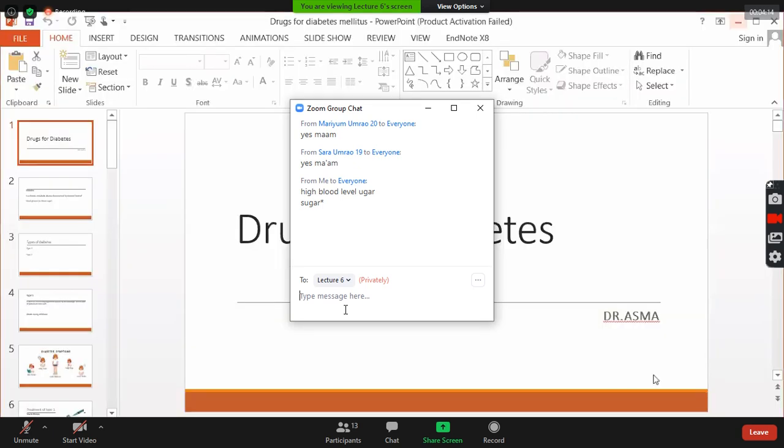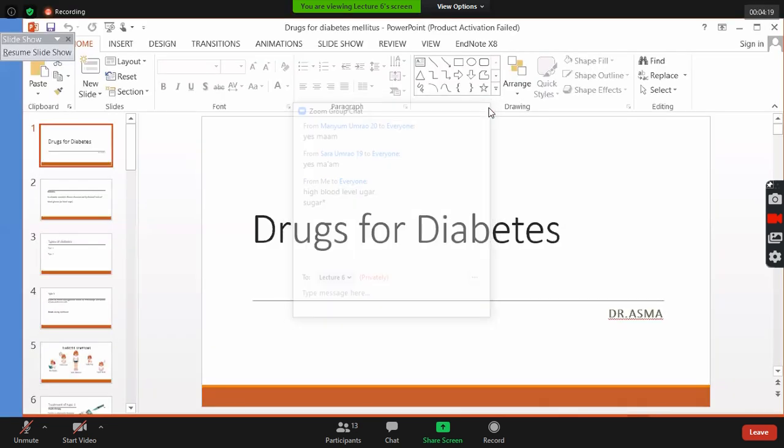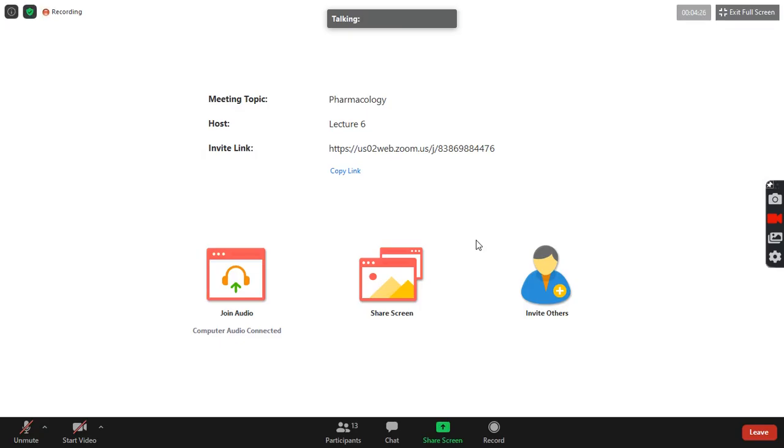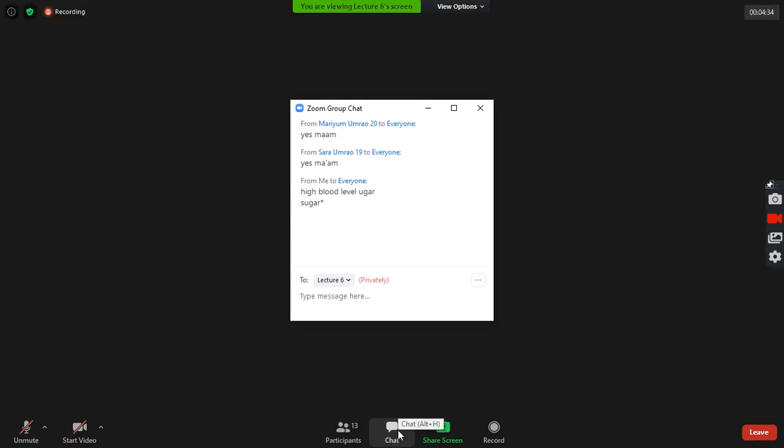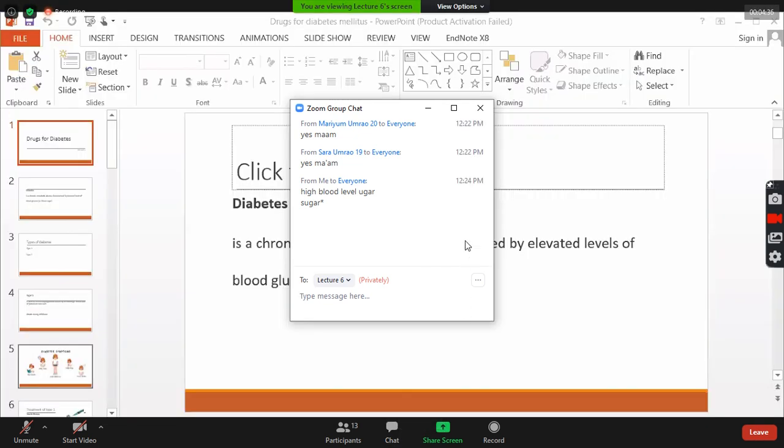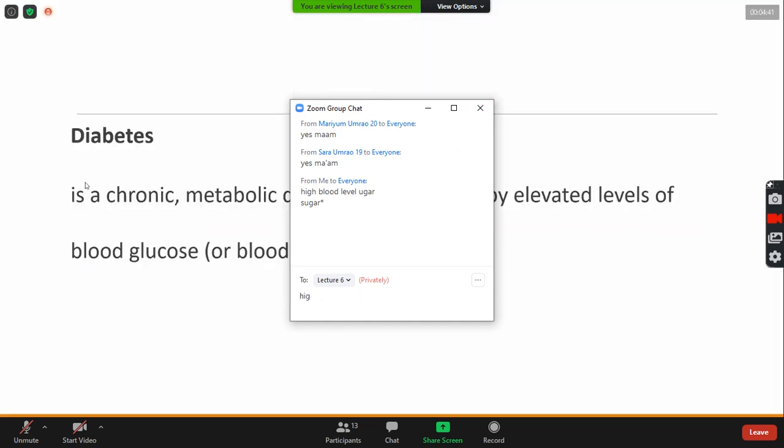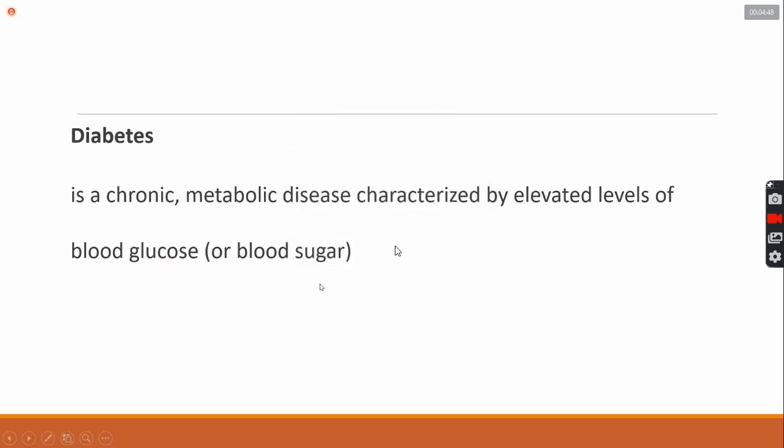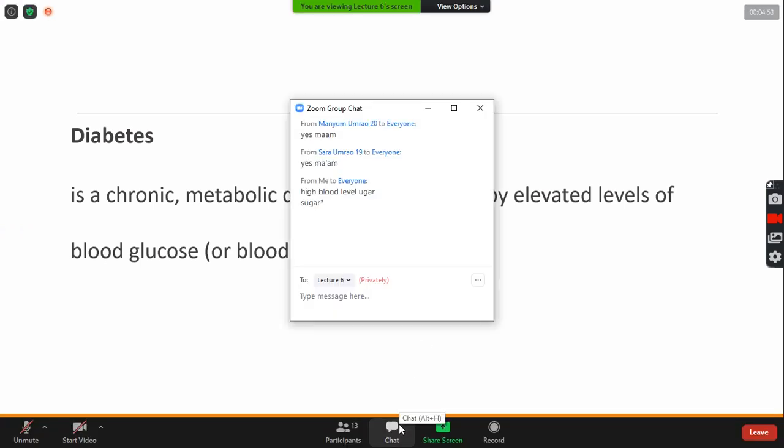What is diabetes? It is a chronic and metabolic disease that is characterized by the elevated level of blood glucose or blood sugar. It is a chronic disease. It is not acute and it is a metabolic disease.